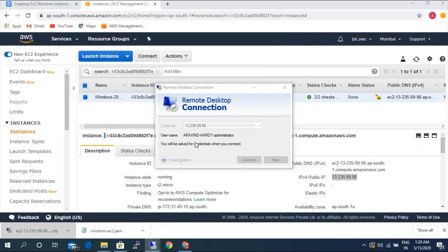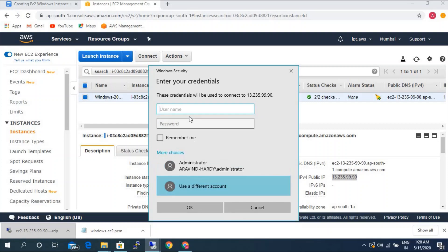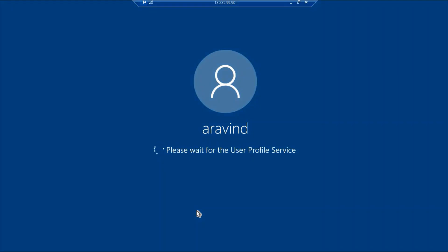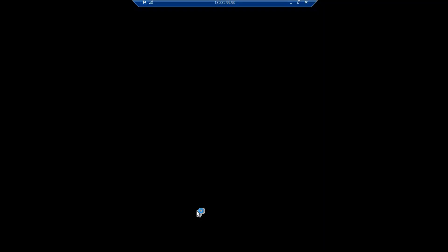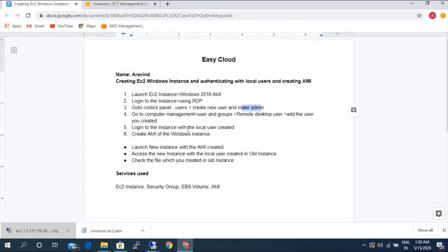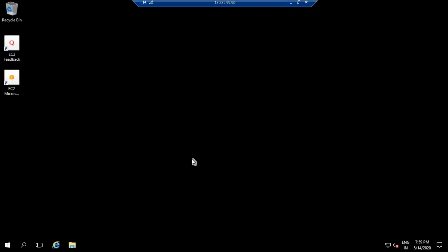Now let's try to log in with the username and password. Use a different user. You can see — you are now able to log in with the user that we created. So next, we logged in with the local user and password. Now we need to create an AMI of this instance. Let's go to the server and see how we are able to log in.